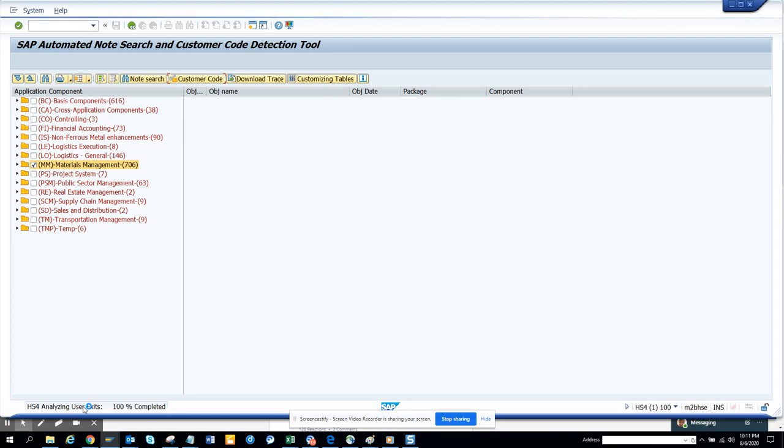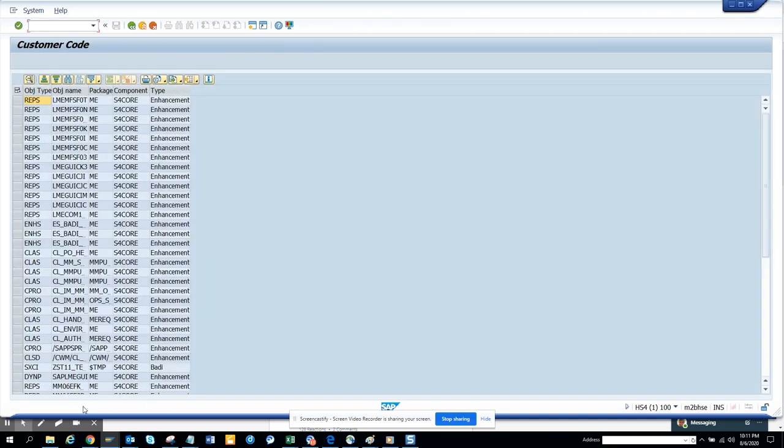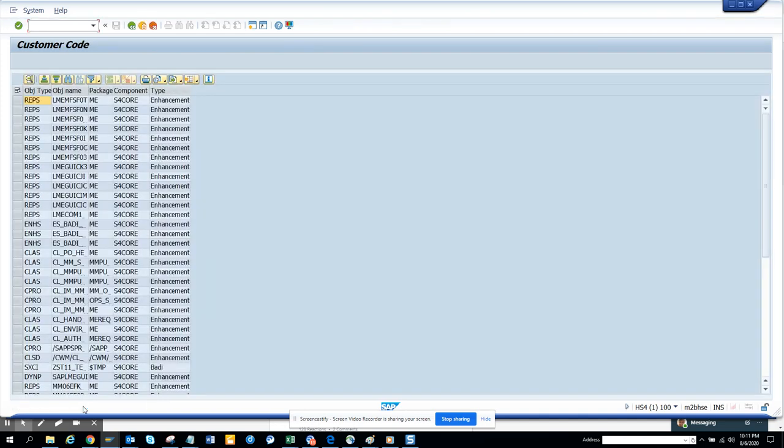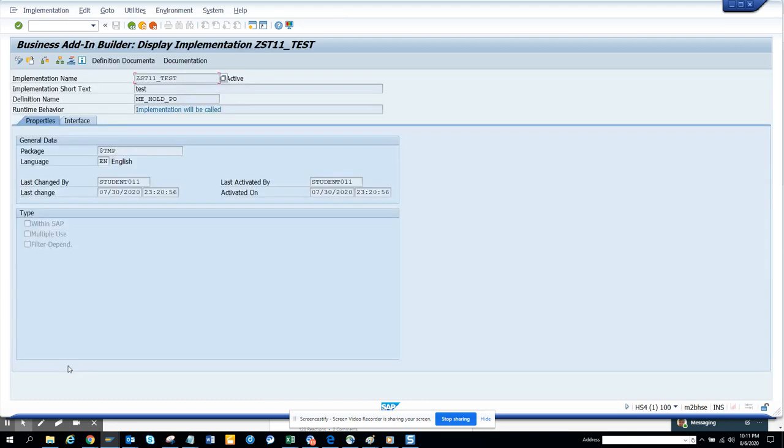So now we're checking, it's analyzing the BT. So here you can see the different types of enhancements that are there. Now, here you can find all that has been implemented. And from there, we know the Z ones are the ones I really care about. So I just double click on it.